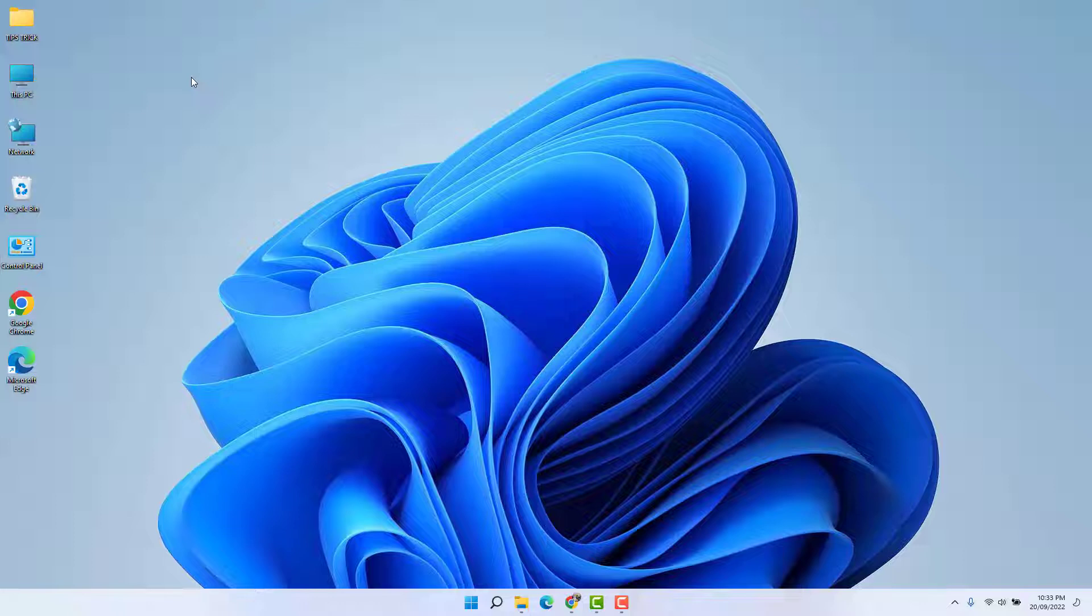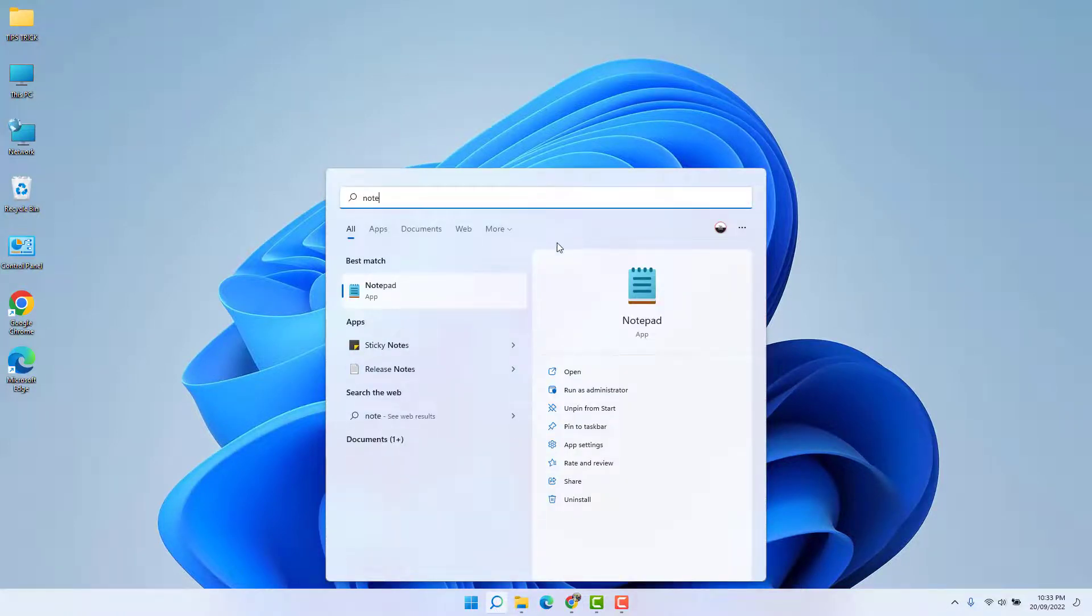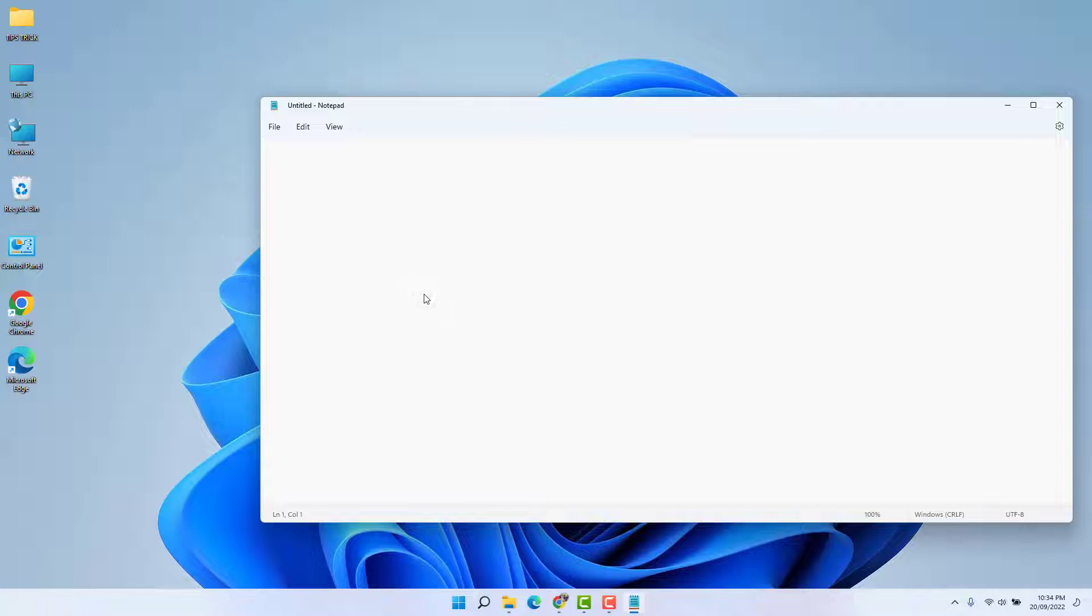In order to do that, it's really easy and simple. You need to open first of all your Notepad. After you open the Notepad, by default this is going to look like light mode.